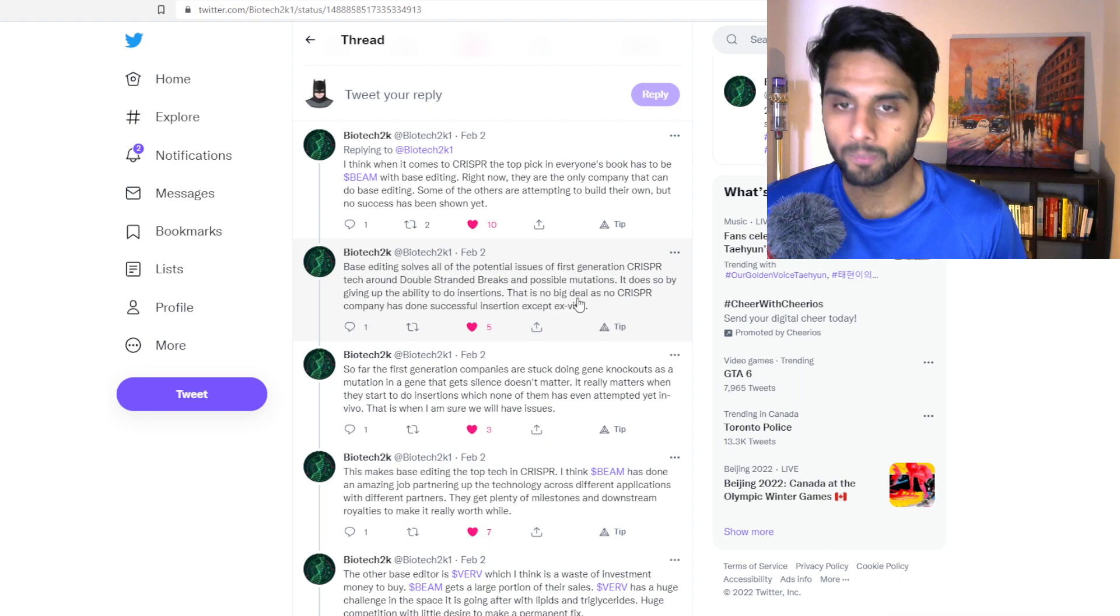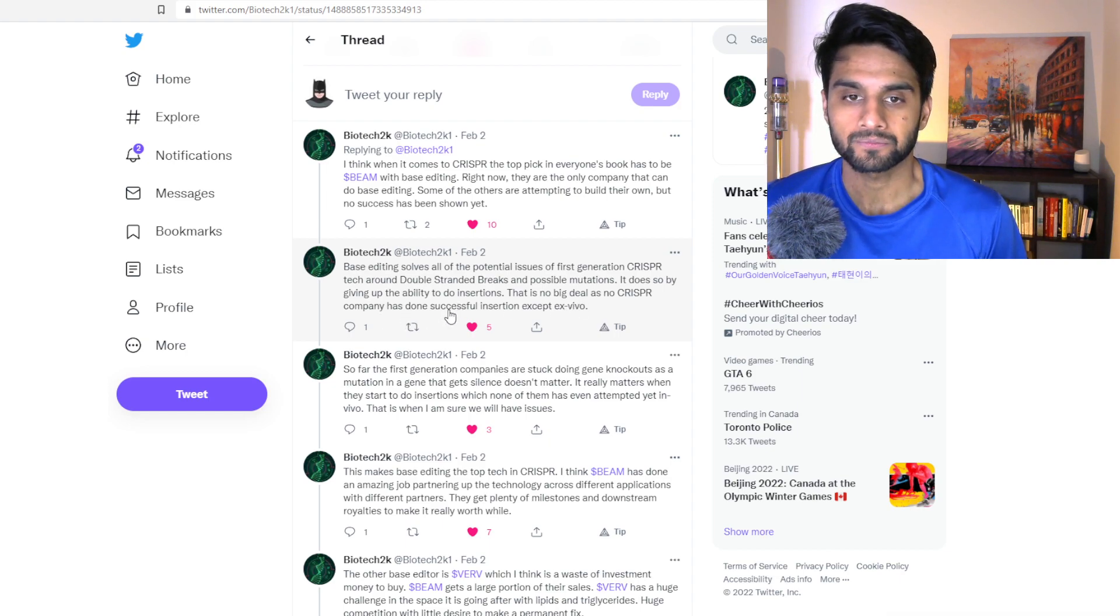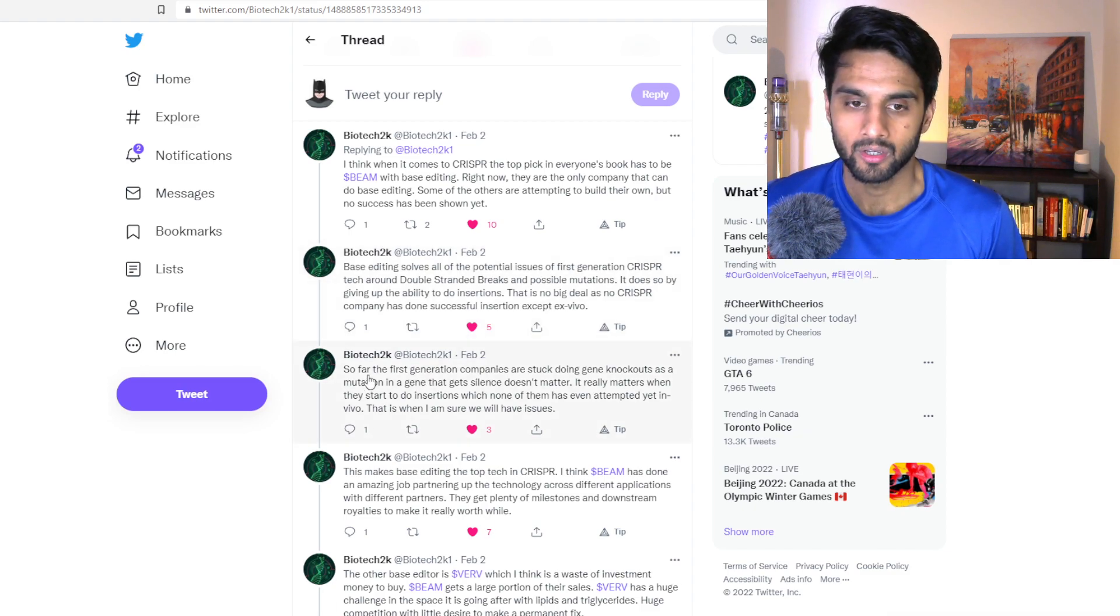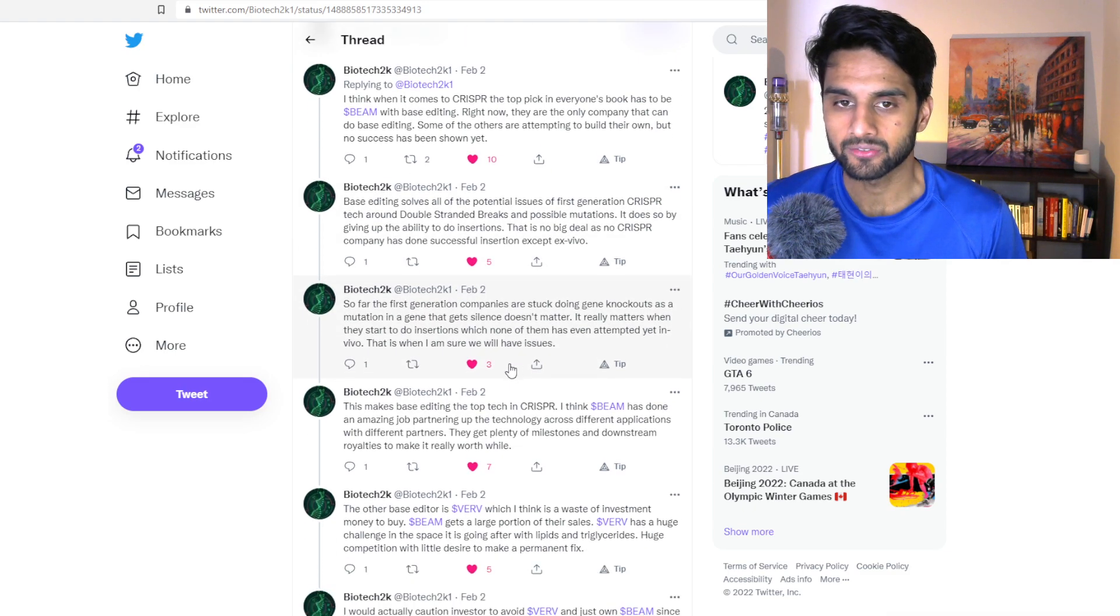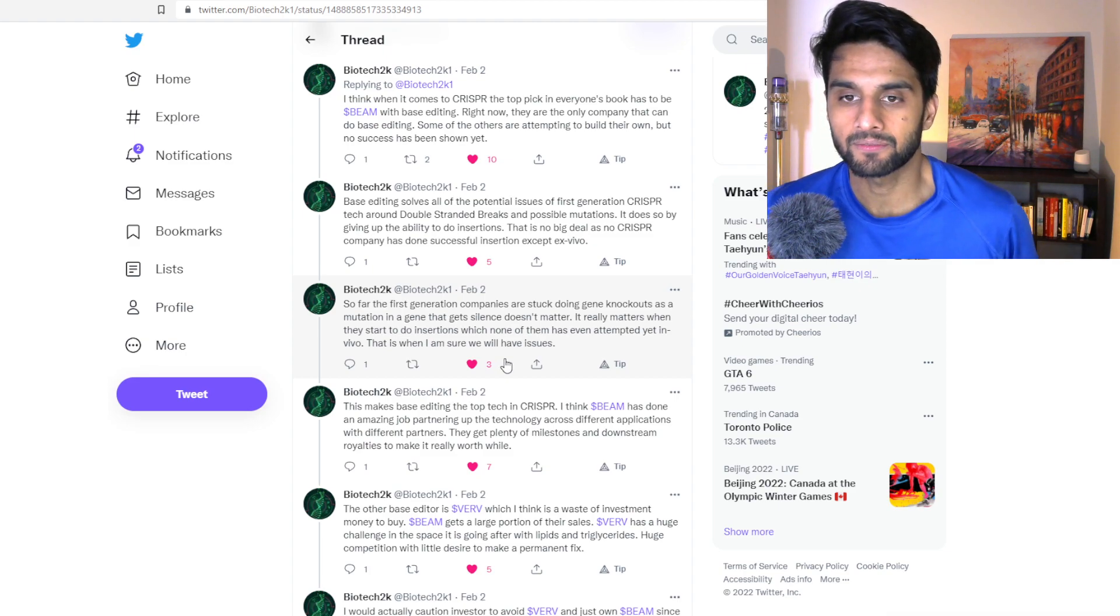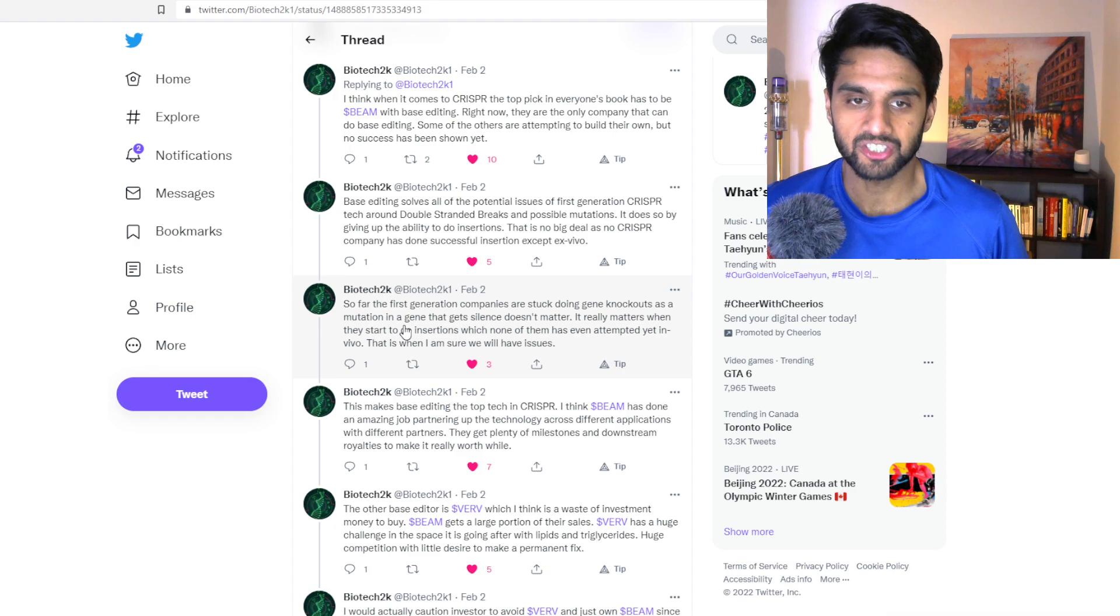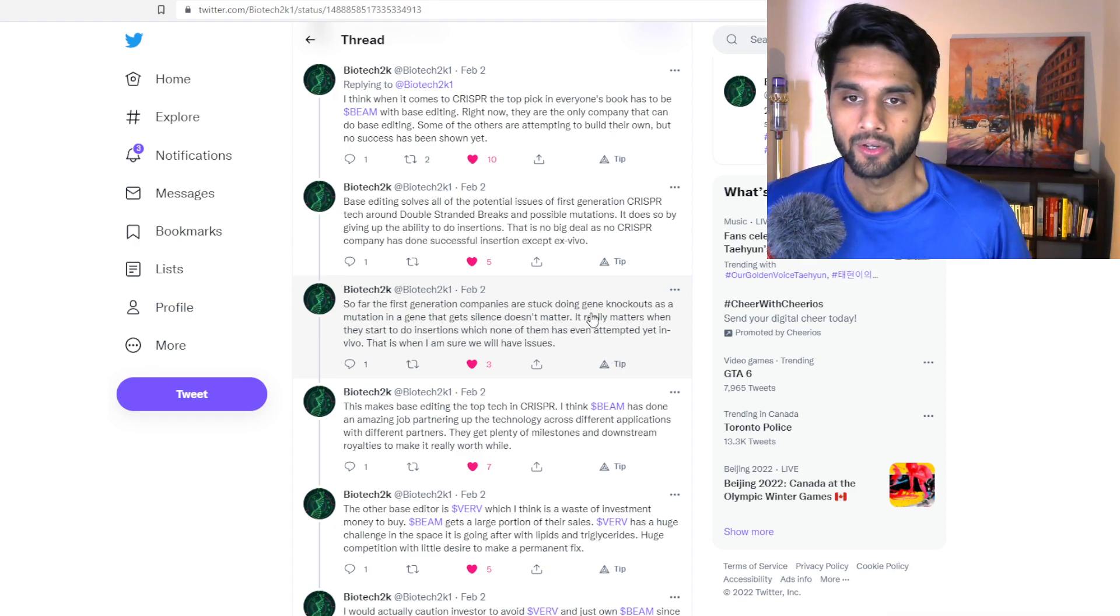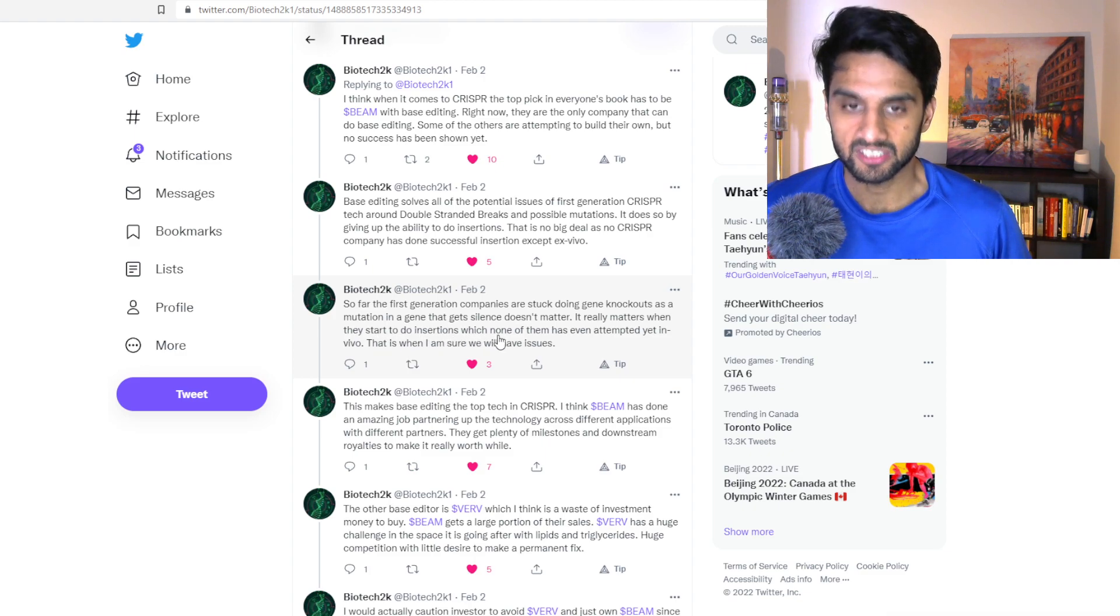No CRISPR company has done successful insertions except ex vivo. So far the first generation companies are stuck doing gene editing knockouts. Mutation in a gene that gets silenced doesn't matter. It really matters when they start to do insertions, which none of them has attempted yet in vivo.